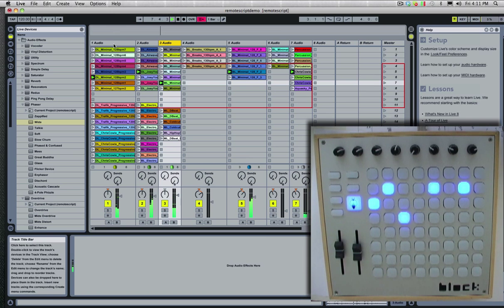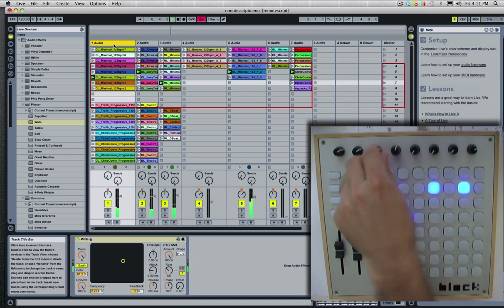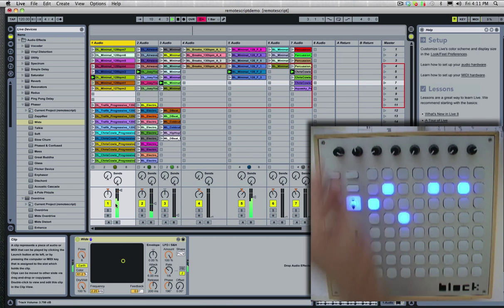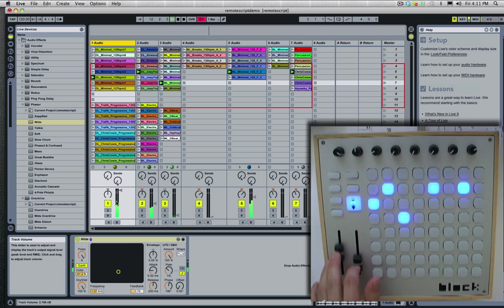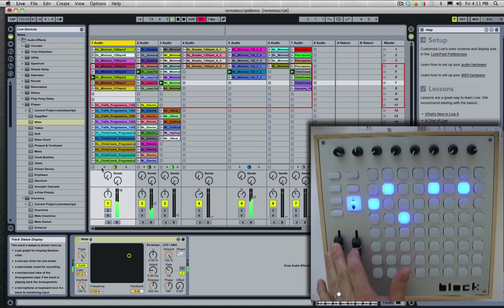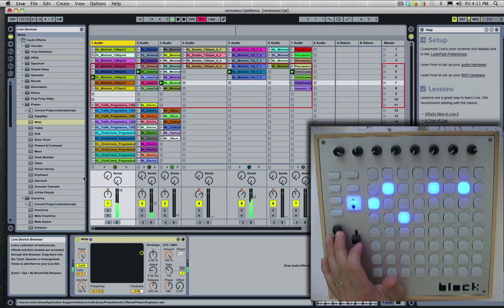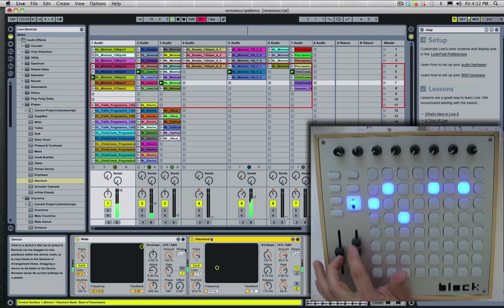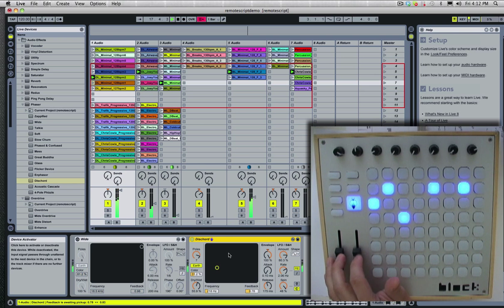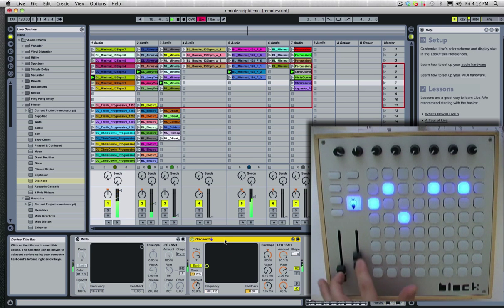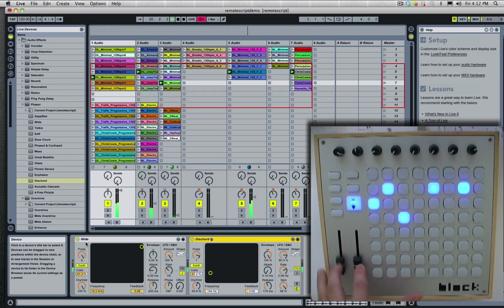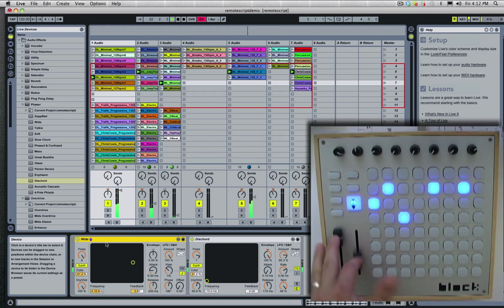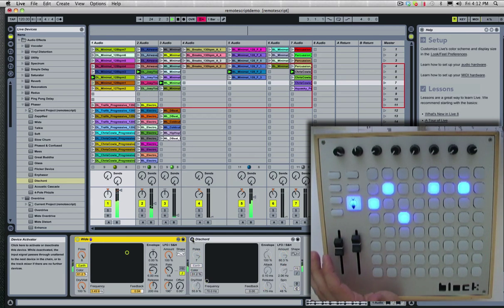And if I go to my, you'll see this is automatically mapped to the device rack. So now I'm just automatically mapping it to the selected device.